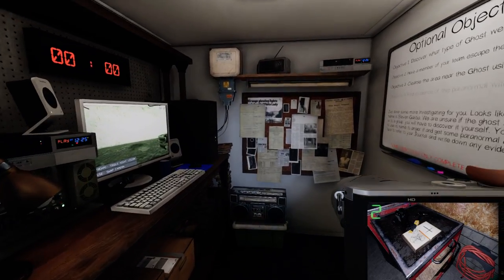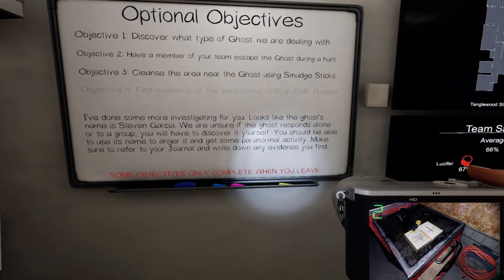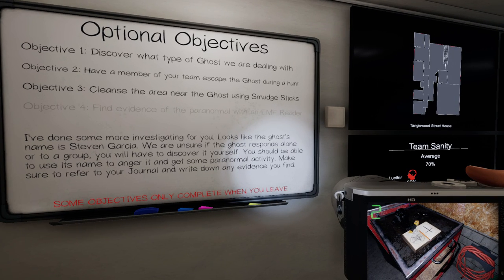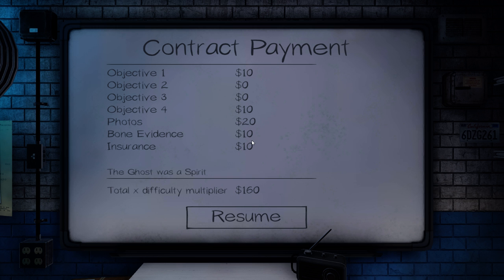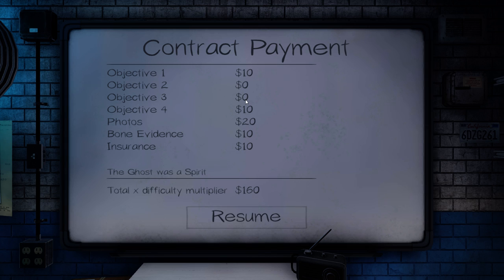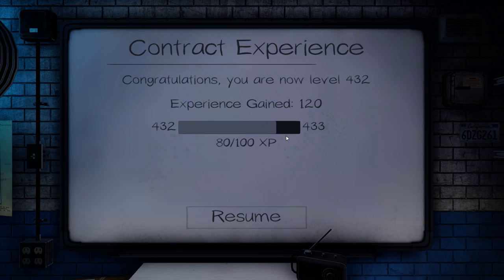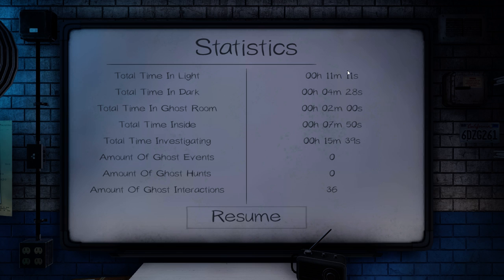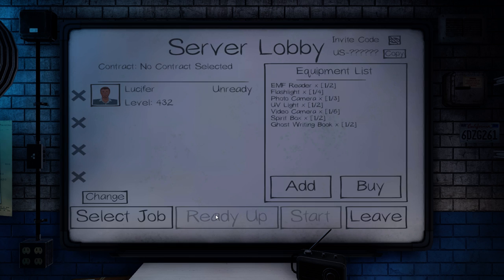Now, let's look at our statistics when we get out of here. 160 because we're missing two pieces of evidence and five dollars extra in photos. So, that would have been another 75 dollars basically to give us the 235 max. Gained a level. We were in the ghost room for two minutes. Would that make it the garage? Yeah, I believe it would. Only spent about four and a half minutes in the dark. 36 interactions. Zero events. Well, thank you all for watching and we'll see you next time.